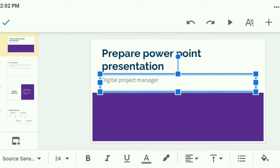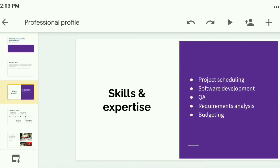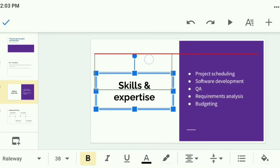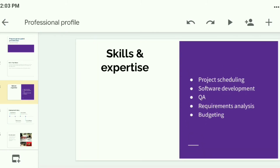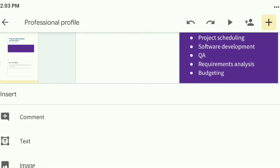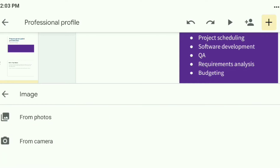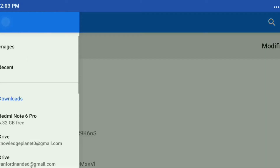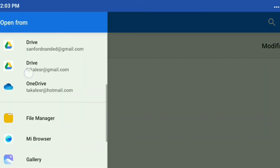Suppose I want to add an image here. I can easily insert an image. To insert, click on this plus symbol — here you will see comment, text, and image options. Select the image option and from your gallery you can select your desired image.